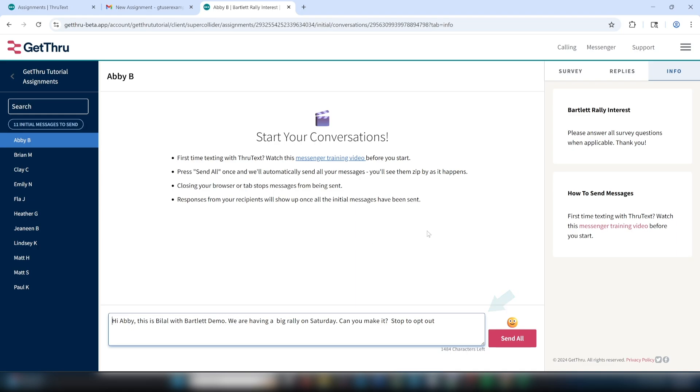Over on the right side, you'll see information about your texting assignment. This is where your ThruText admins will provide you information about this campaign. This panel also contains the tools you'll use to respond and collect data after all of the initial messages are sent.